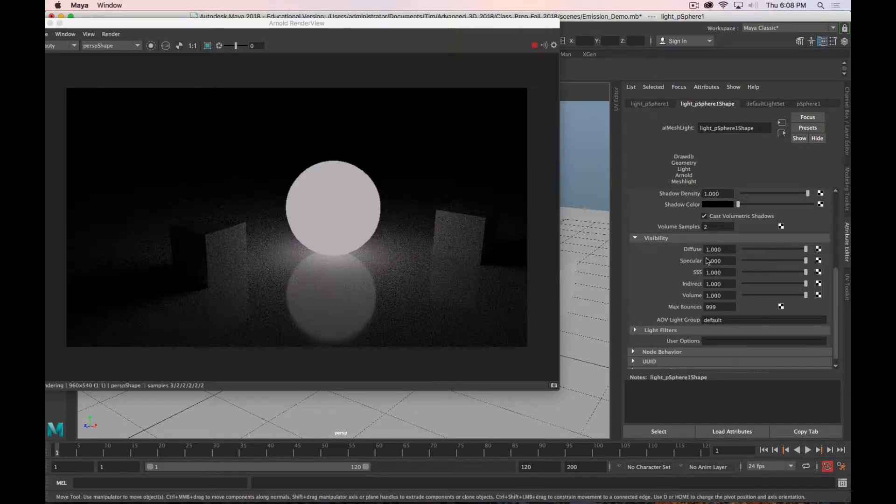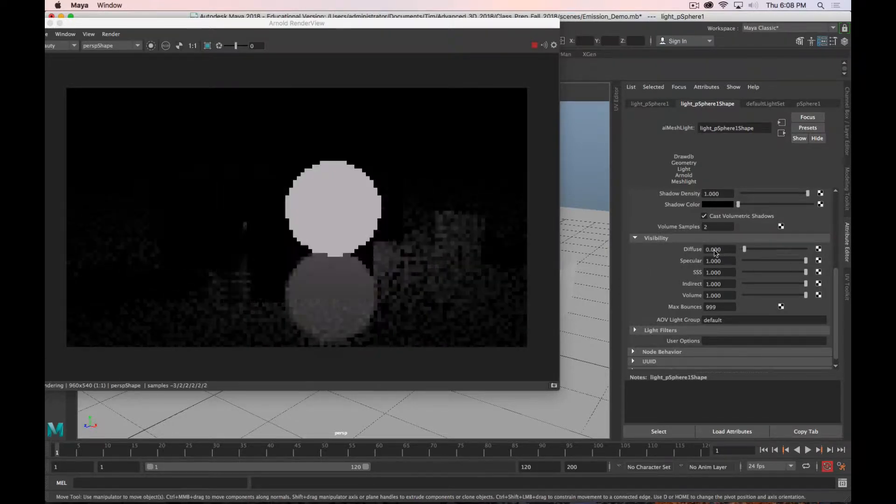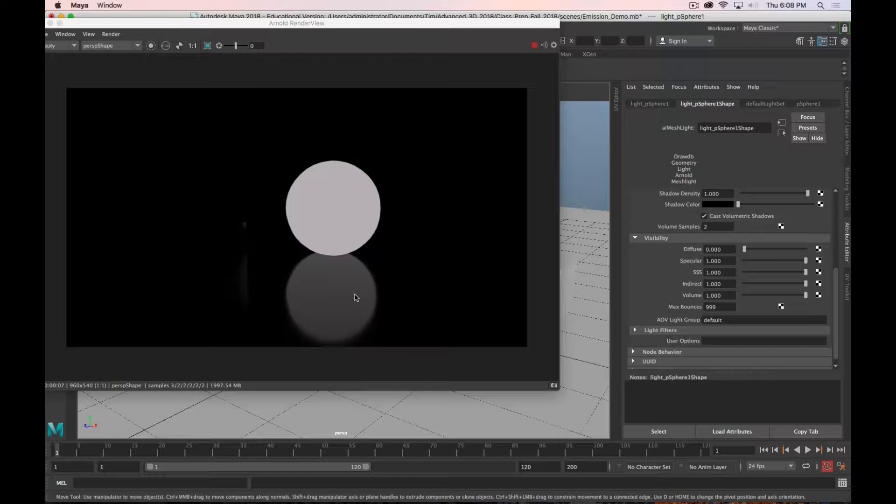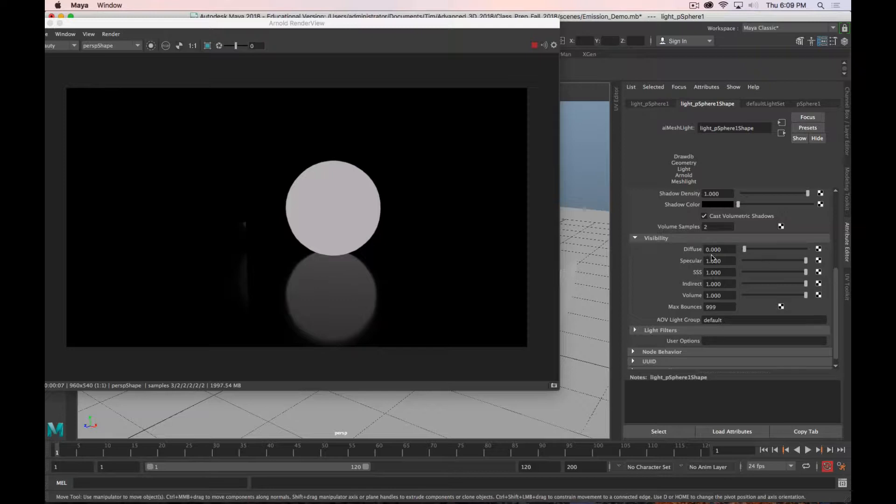Likewise, you can do the opposite. If you don't want to see any diffuse reflections, you just want to see the specular reflections, then you can turn the diffuse off. And this can be helpful if you have a metallic object and you're trying to get that perfect light highlight on one of the edges. You can create a light and turn off diffuse and really only have it affect specularity, and then you can get those results.